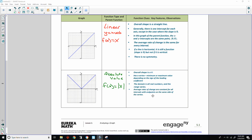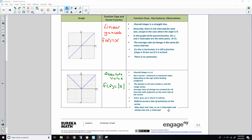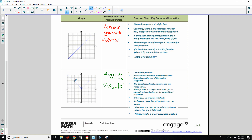The average rate of change is constant for all intervals with endpoints on the same side of the vertex, just like a linear equation. The function goes up to positive infinity or down to negative infinity, but is limited by the vertex in the opposite direction. It reflects across a line of symmetry at the vertex. It may have one, two, or no x-intercepts, and always has one y-intercept. It is actually a linear piecewise function — one piece is y = −x from negative infinity to zero, and the other is y = x from zero to positive infinity.